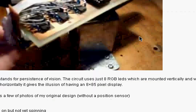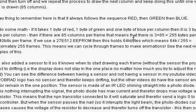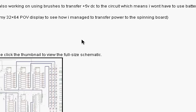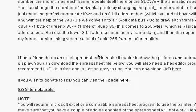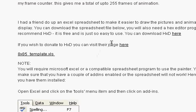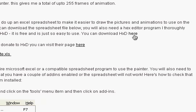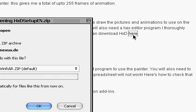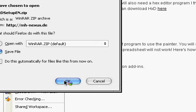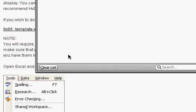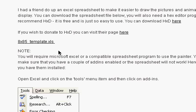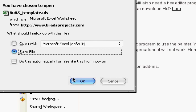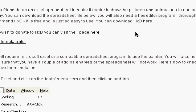Okay, then it just details what the thing does, how to actually build it, schematic diagrams, parts lists, things like that. What we're going to be focusing on now is the software that you need. So you need to download HXD, which is a hexadecimal or a hex editor. So download that, and you'll also need the 8x85 Excel spreadsheet. This is what one of my friends at work did up for me, which is very handy for drawing these pictures.